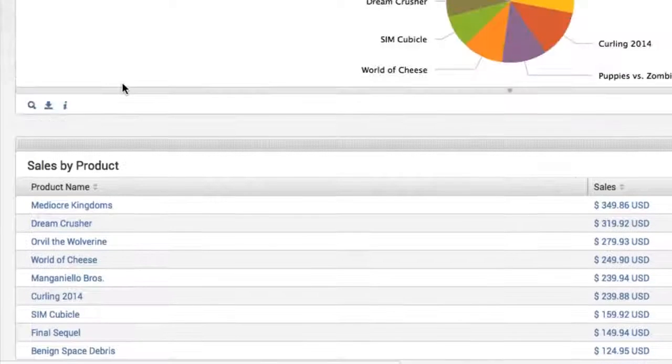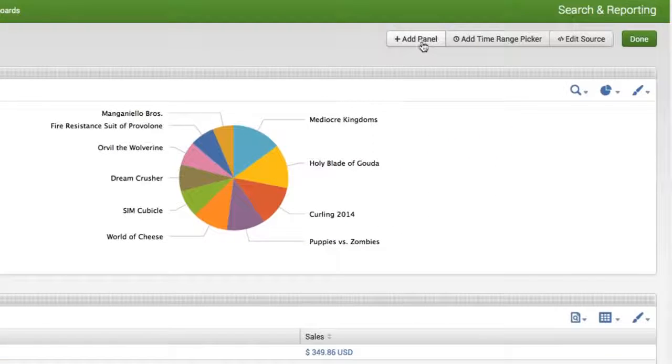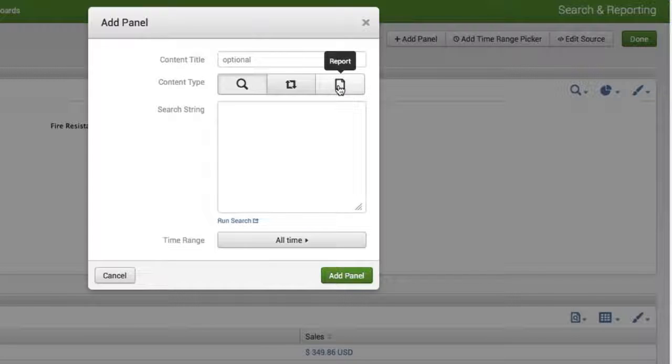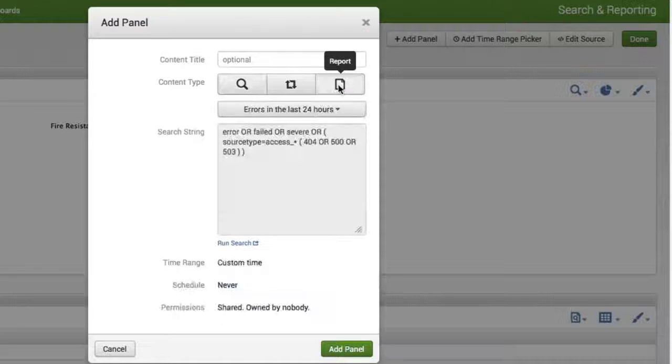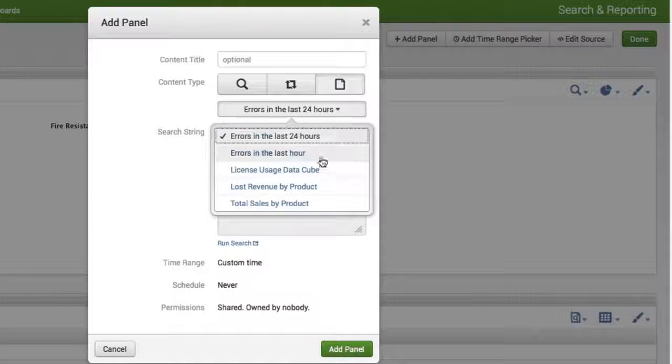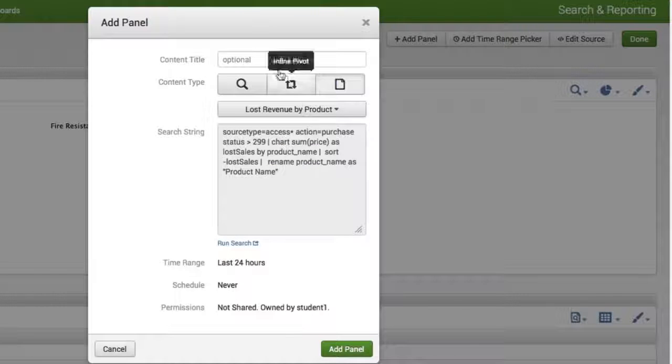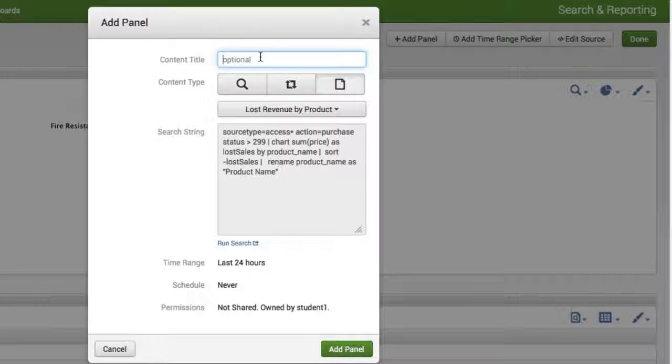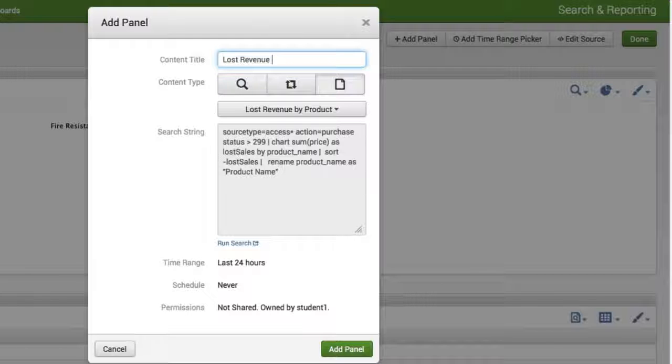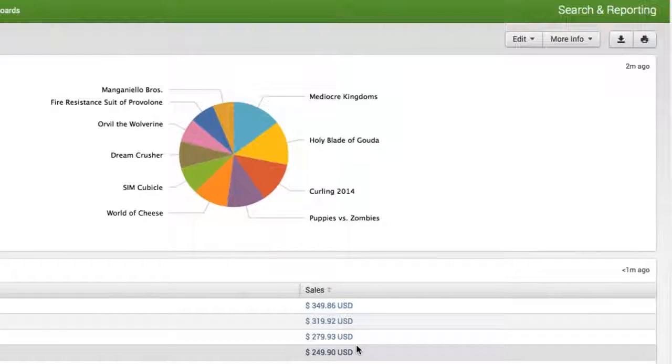Now let's go ahead and add one more. So I'm going to click on Add Panel again. It is a saved report, we know how to do that now. I'm going to select and this time I'm going to select Lost Revenue by Product. Don't forget, maybe it's a great idea to give it a title. So I'm going to call it Lost Revenue by Product. And now I'm going to add.